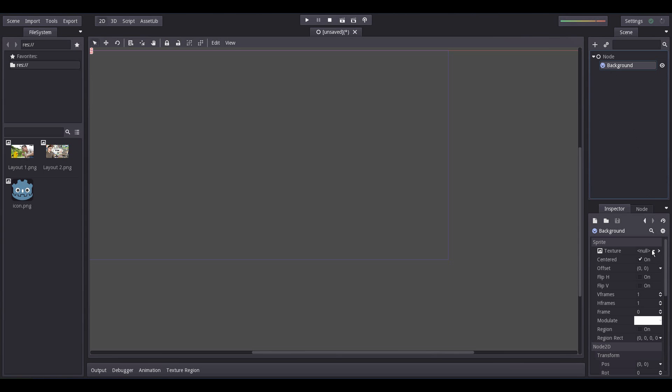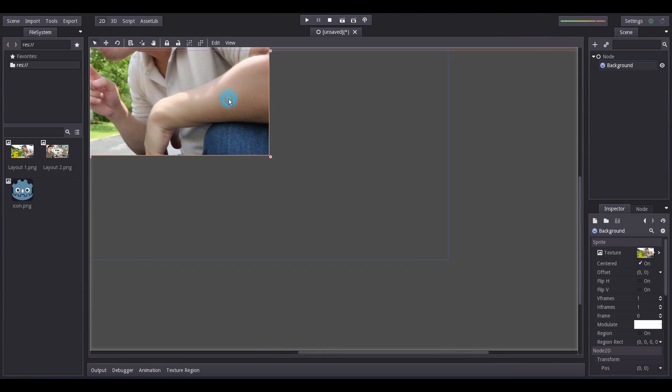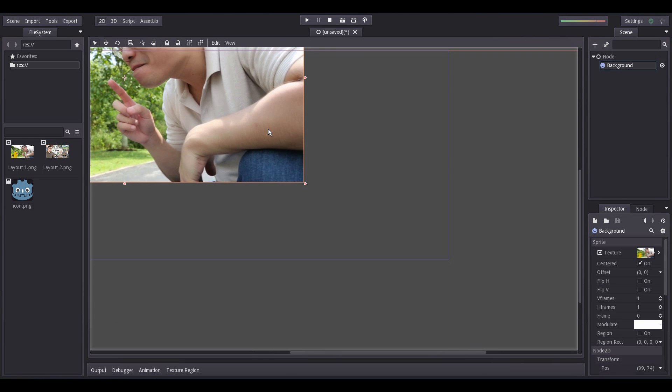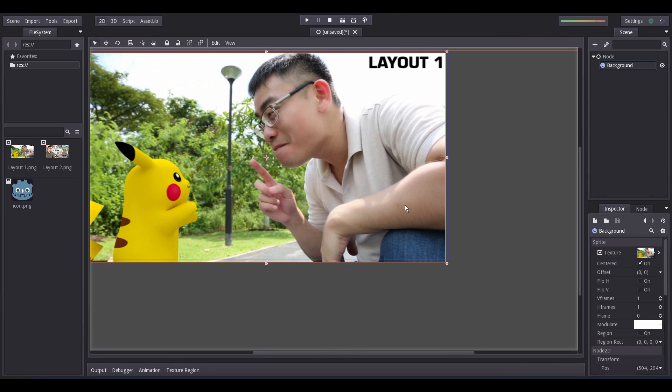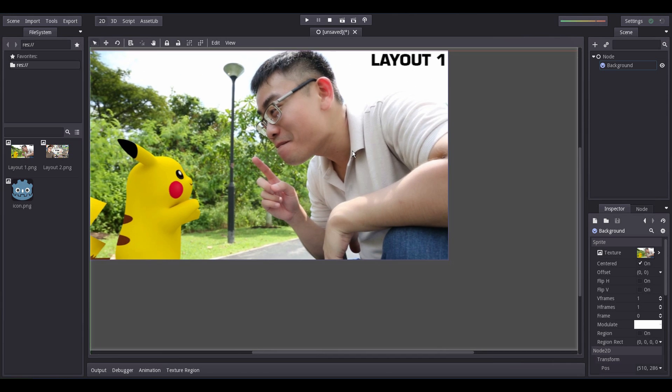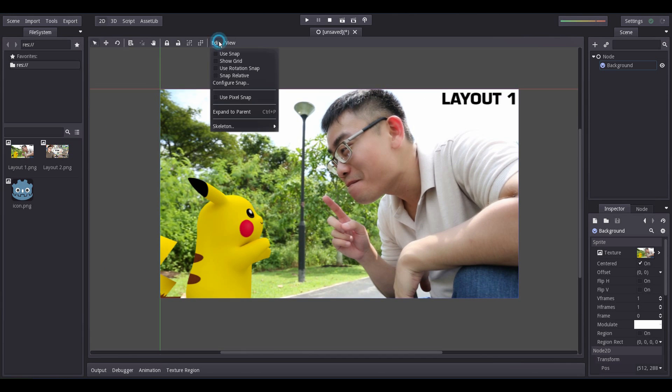Under Texture, select Load. Load Layout1.png. Now, move the sprite to fit into the rectangular region outlined by very thin lines. You can turn this on to better help you place your sprite in place.